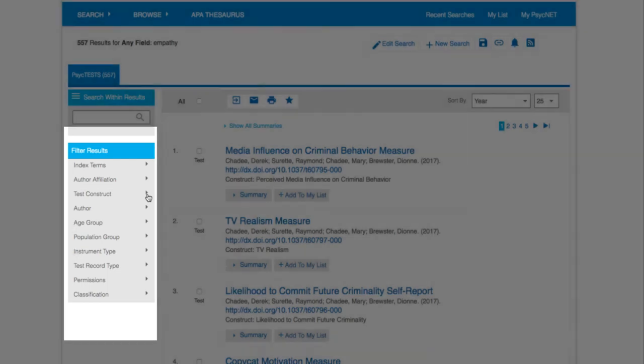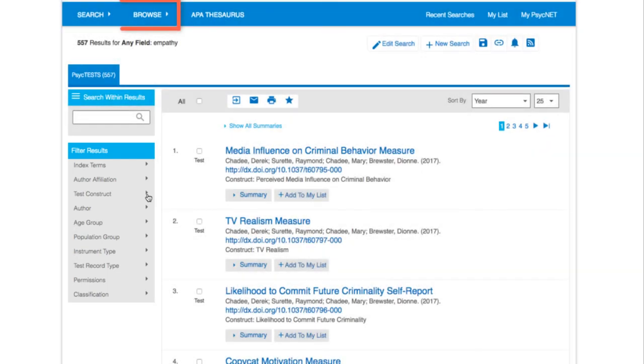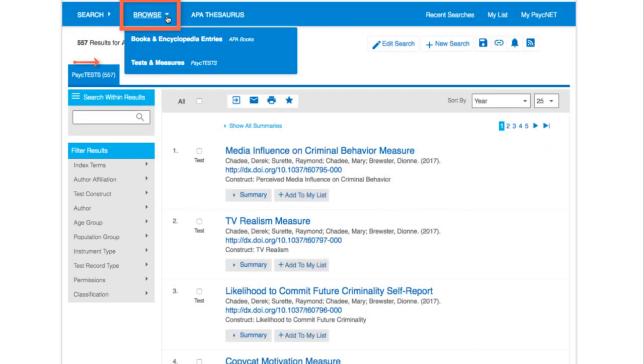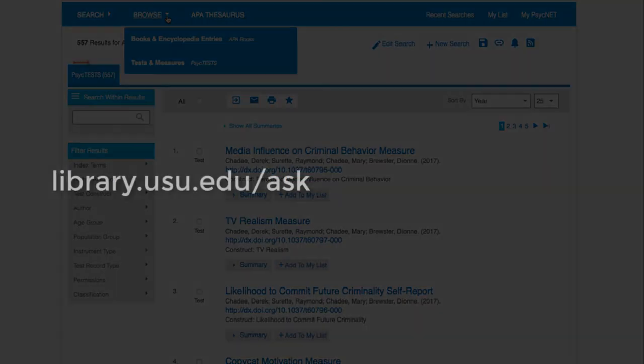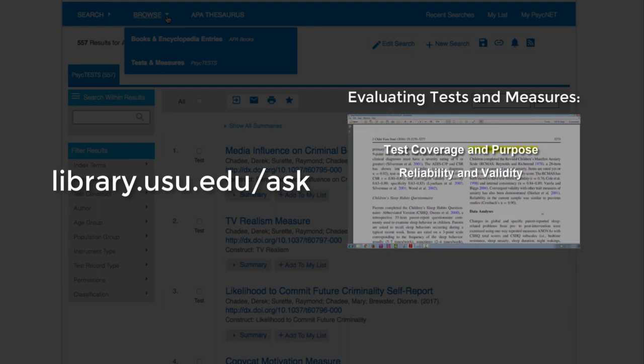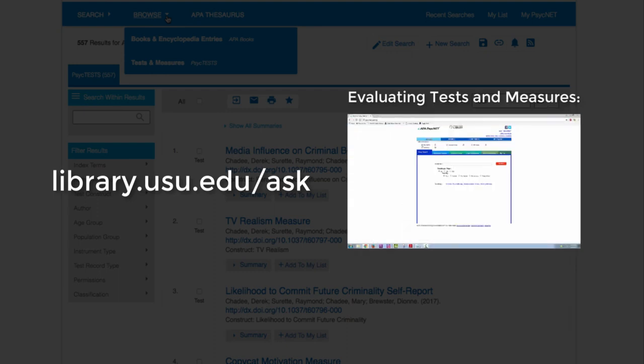Another way to explore PsycTests is through the Browse feature. If you need help with tests and measures, you can always ask a librarian or check out this video on Evaluating Tests and Measures.